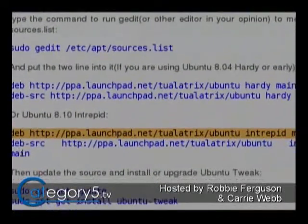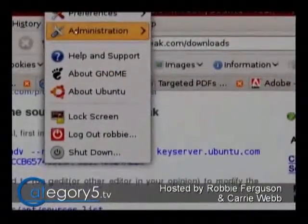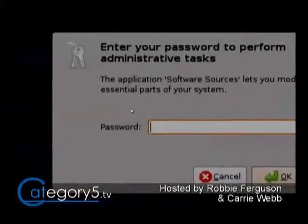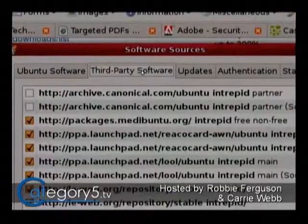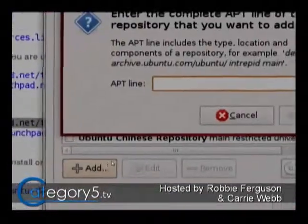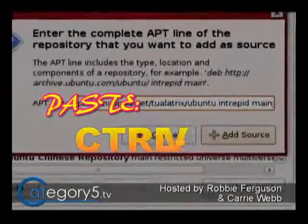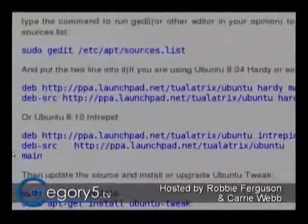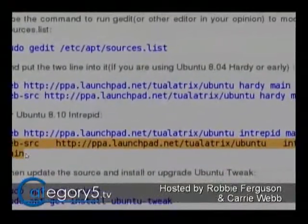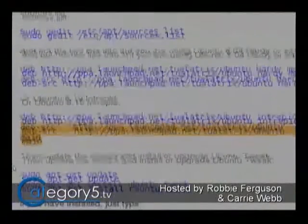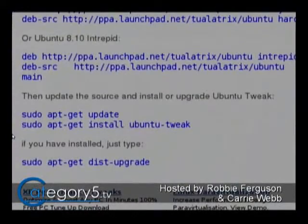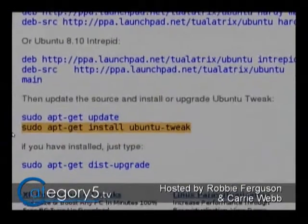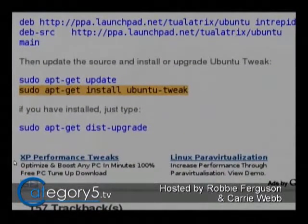I'm going to copy these one at a time. Go up to System, Administration, Software Sources. Enter your password. Now we're going to go into third-party software. I've already done this, but just to show you how it's done — go Add, paste, and then add that source. You're going to do that twice, once for each line. It may wrap to the next line on screen, so make sure you get the whole thing. Once you've done that, go into your terminal and type sudo apt-get update and then sudo apt-get install ubuntu-tweak.